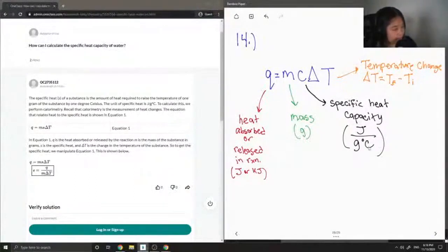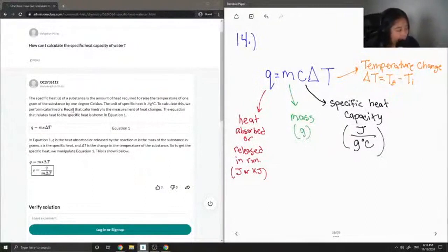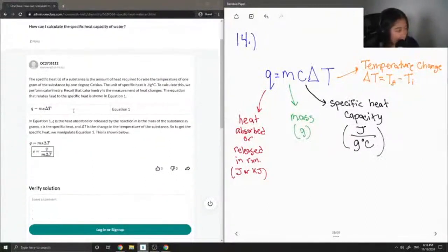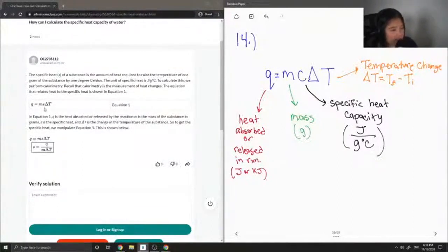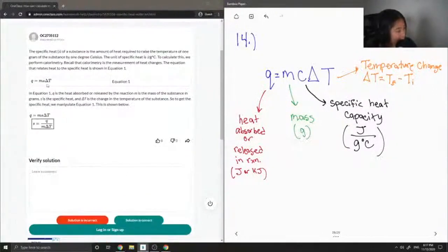To calculate this, we perform calorimetry. Recall that calorimetry is the measurement of heat changes. The equation that relates heat to the specific heat is shown in Equation 1.